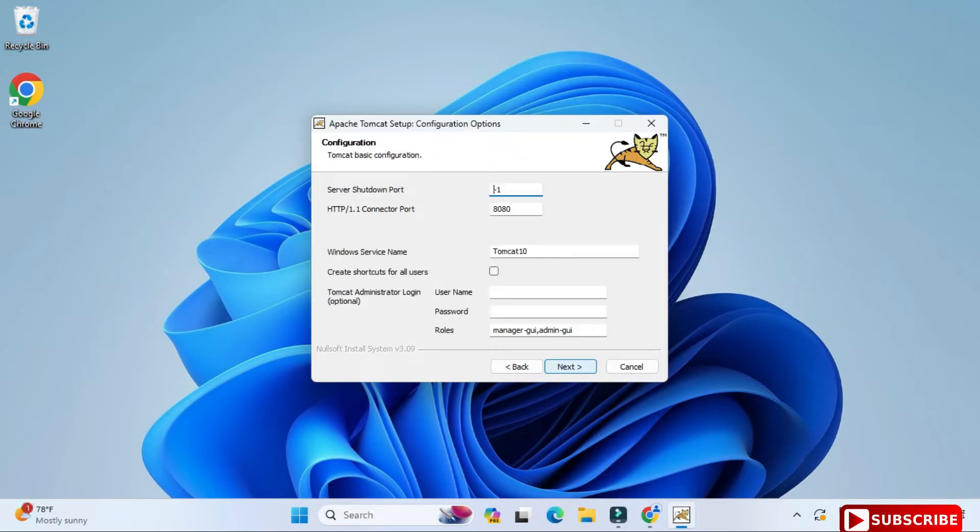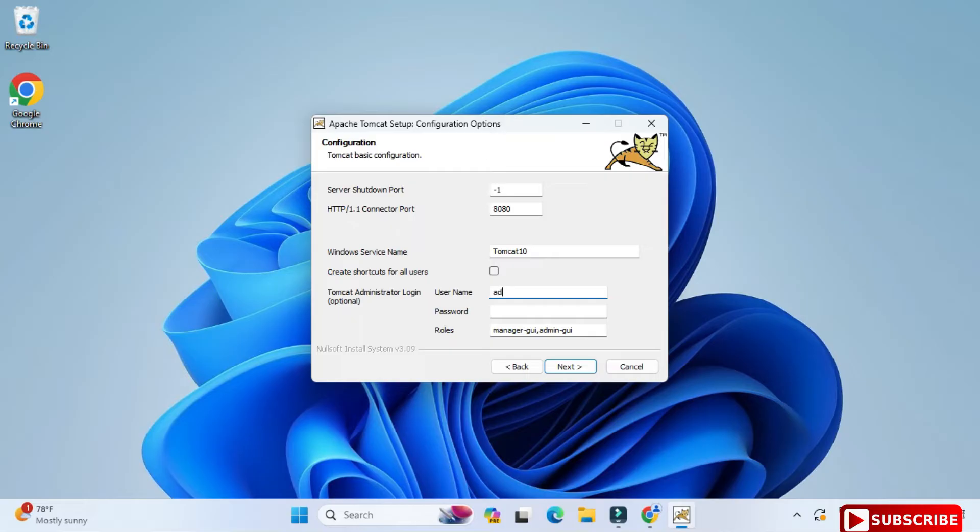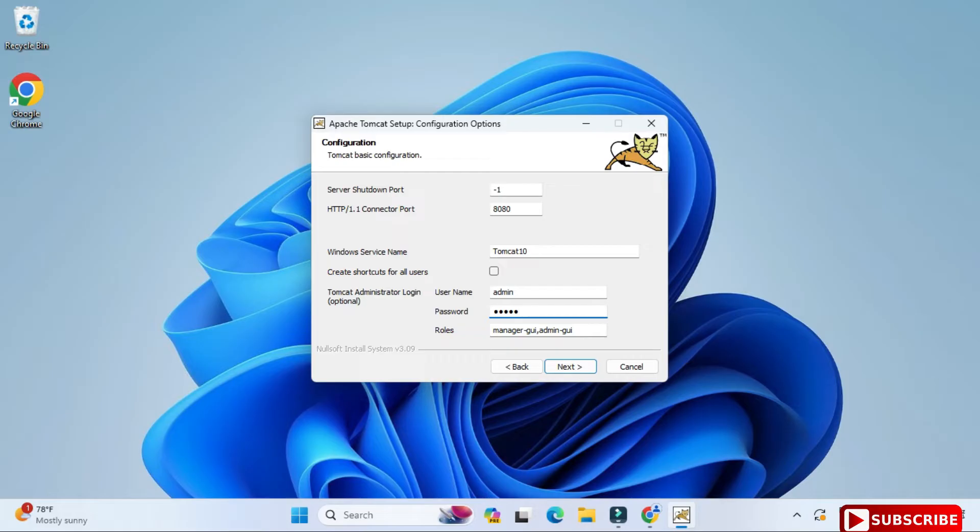Here it's showing me that Tomcat will be run under Windows services with a name Tomcat 10. That's okay, I don't have any problem. Now you need to provide your user ID and password. Whatever user ID and password you are providing, do remember that because you may need that whenever you are creating a servlet project.